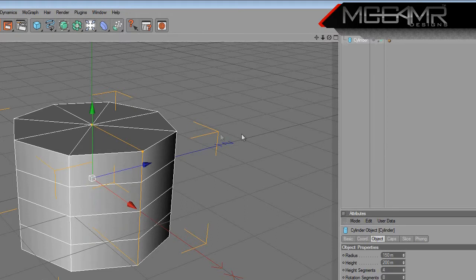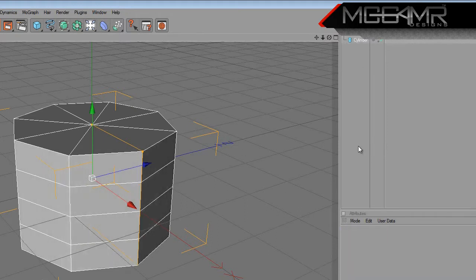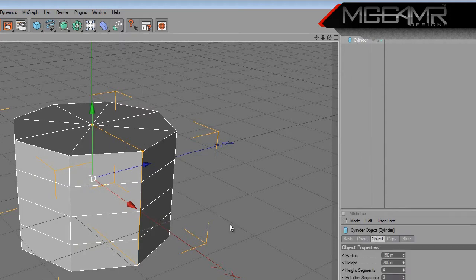You should have something that looks like that. Now go up and right-click on these two little orange dots and press delete. Now what we want to do is click on the cylinder and press C to make it editable.